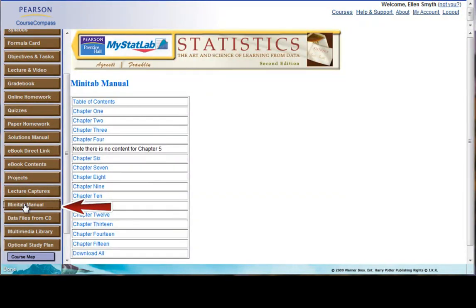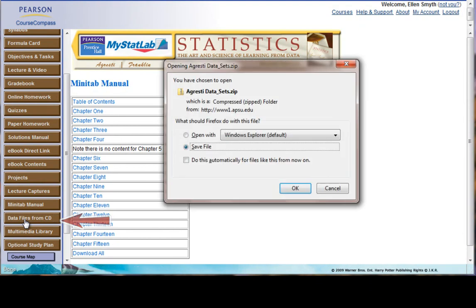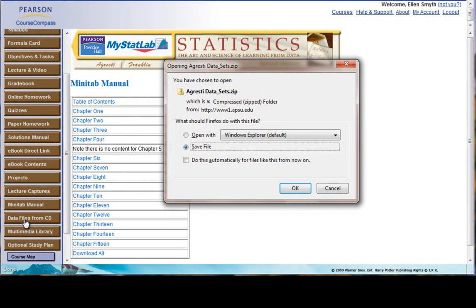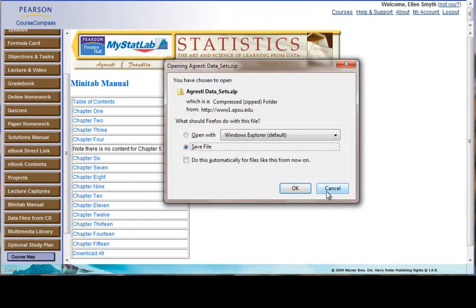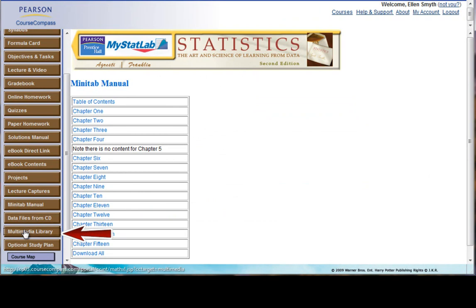And then here is a link to the Minitab manual. This link is a data files from the CD. So if you did not buy the hard copy of the textbook and you don't have that CD of the Minitab data files to start with, you can download this and that will have all of your Minitab data files.